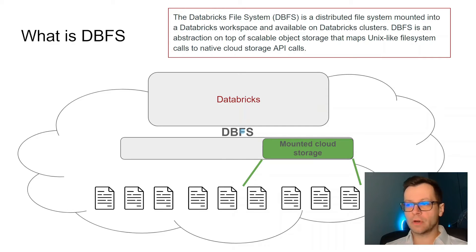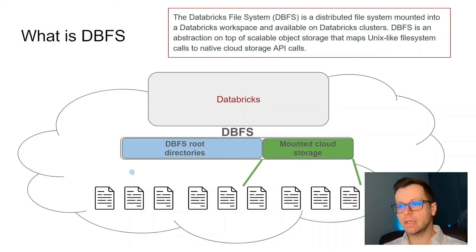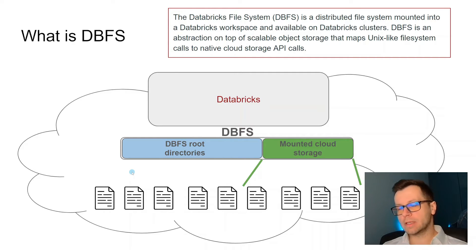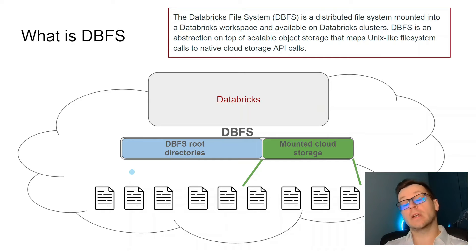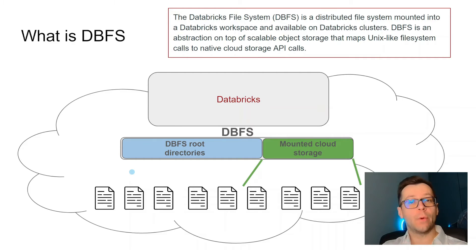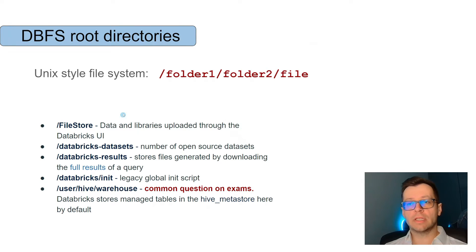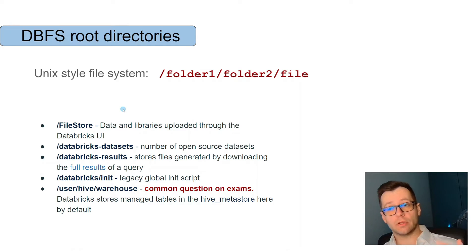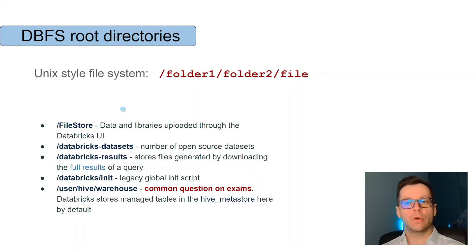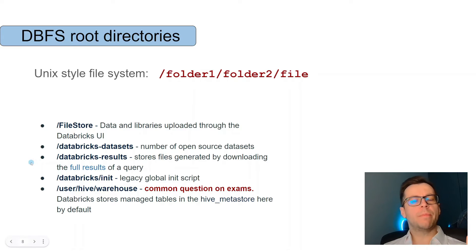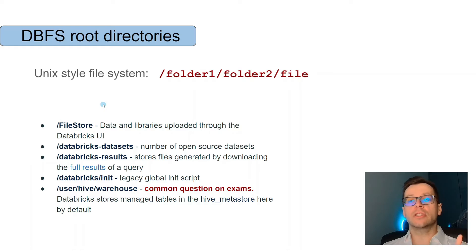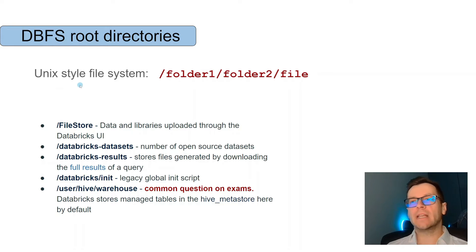Besides our USB drive, we have some root directories, depending on what operating system we use. In DBFS there are also some root directories, meaning default directories which every one of us has access to. These are the most important directories and you don't need to remember all of them, but we'll be playing with a couple of them. What does it mean, the Unix style file system?